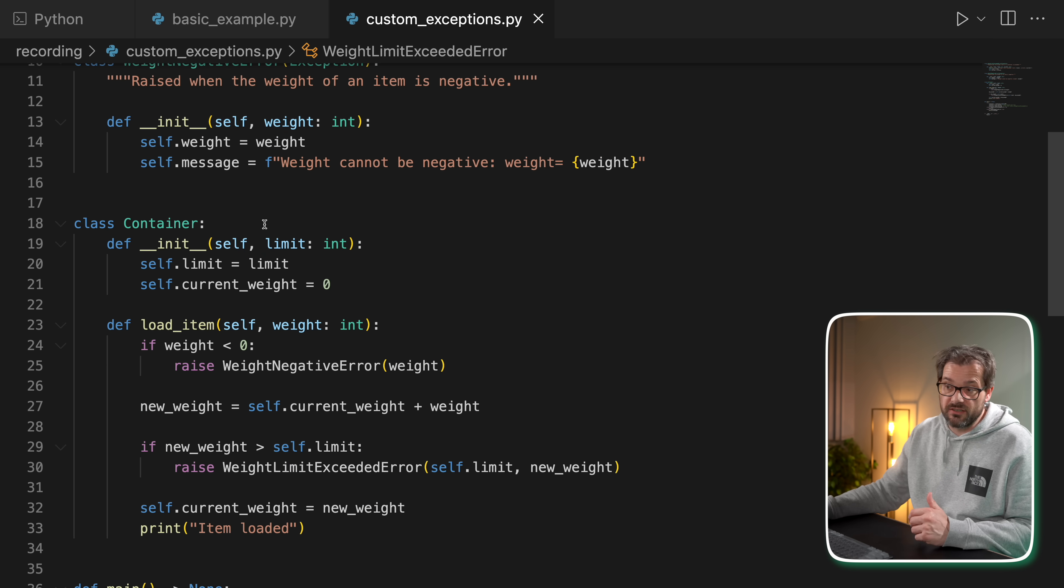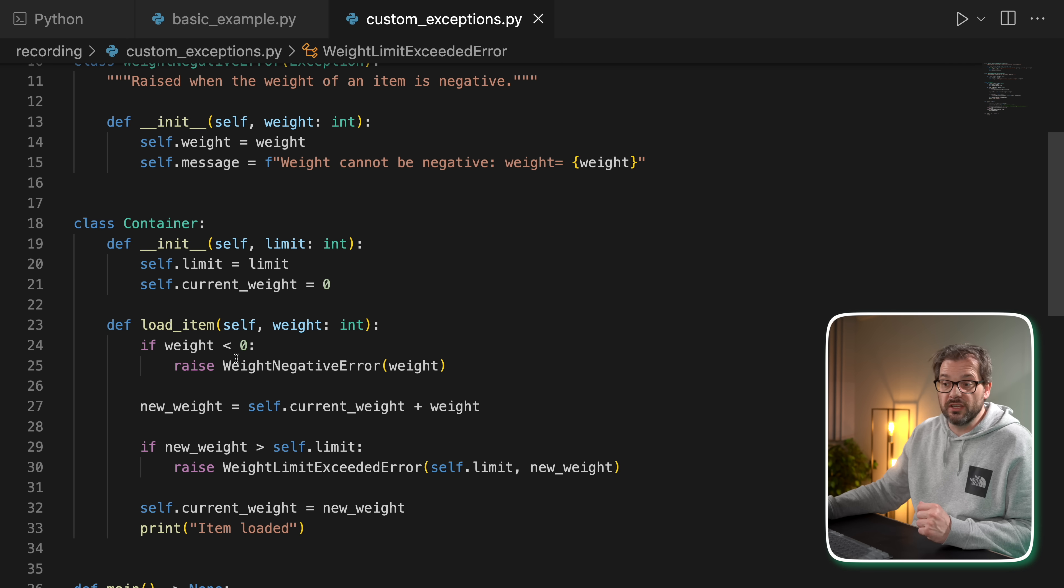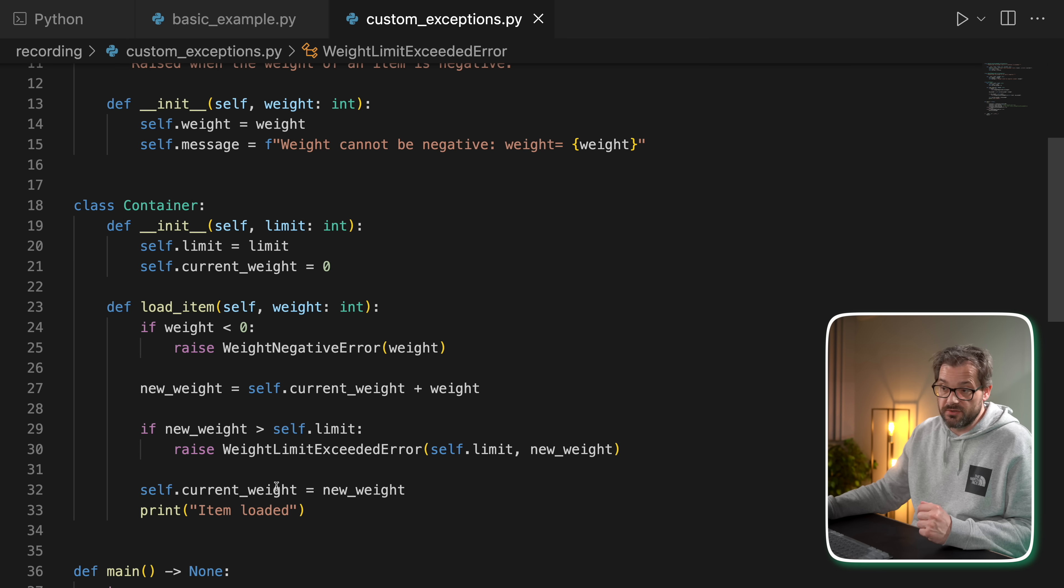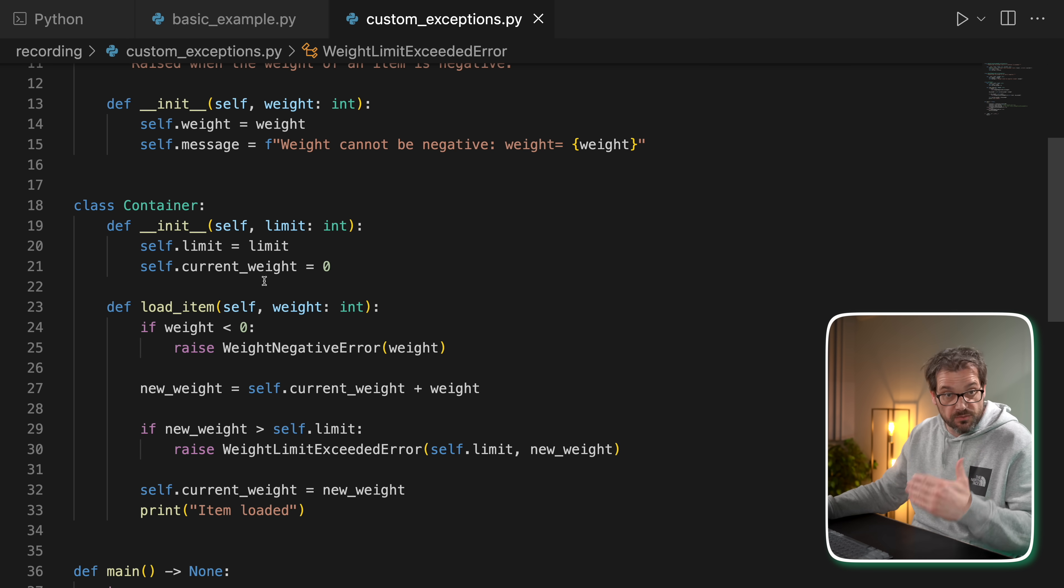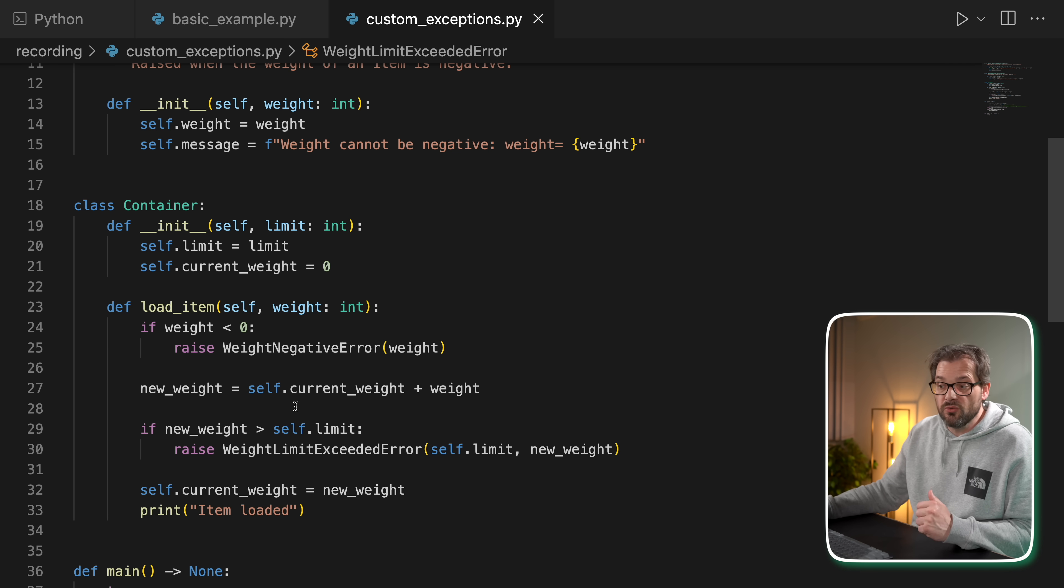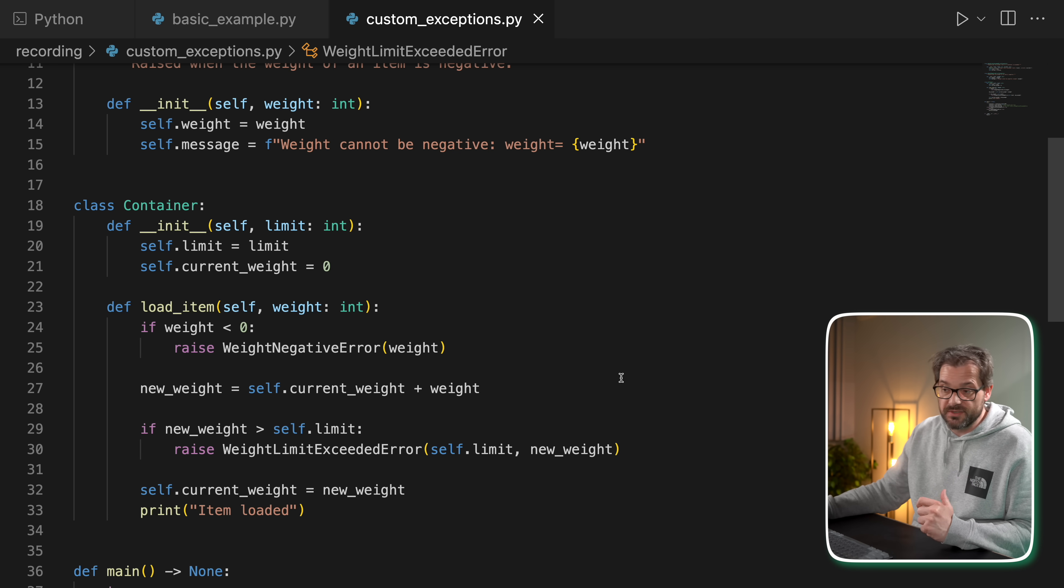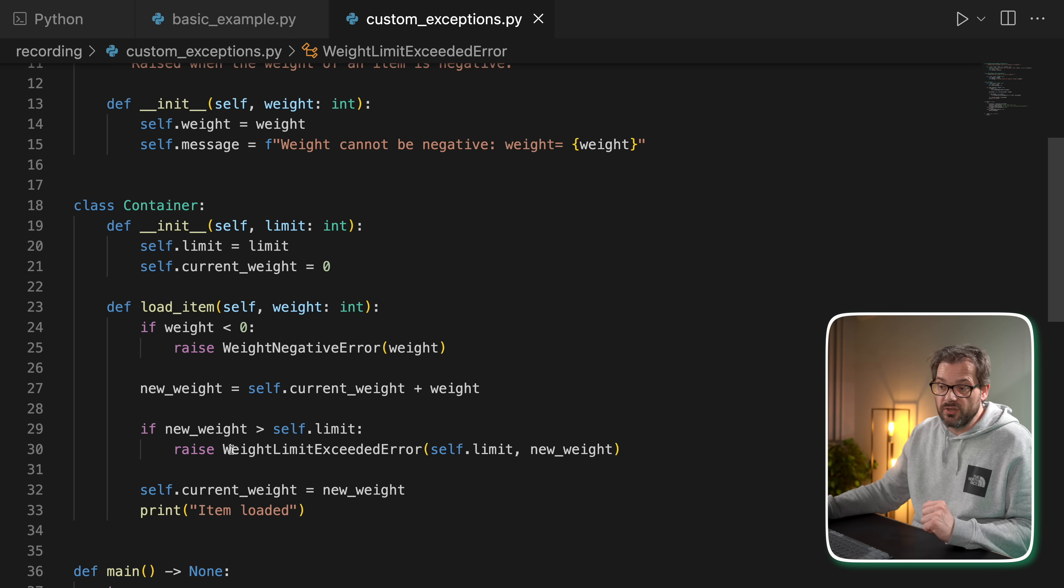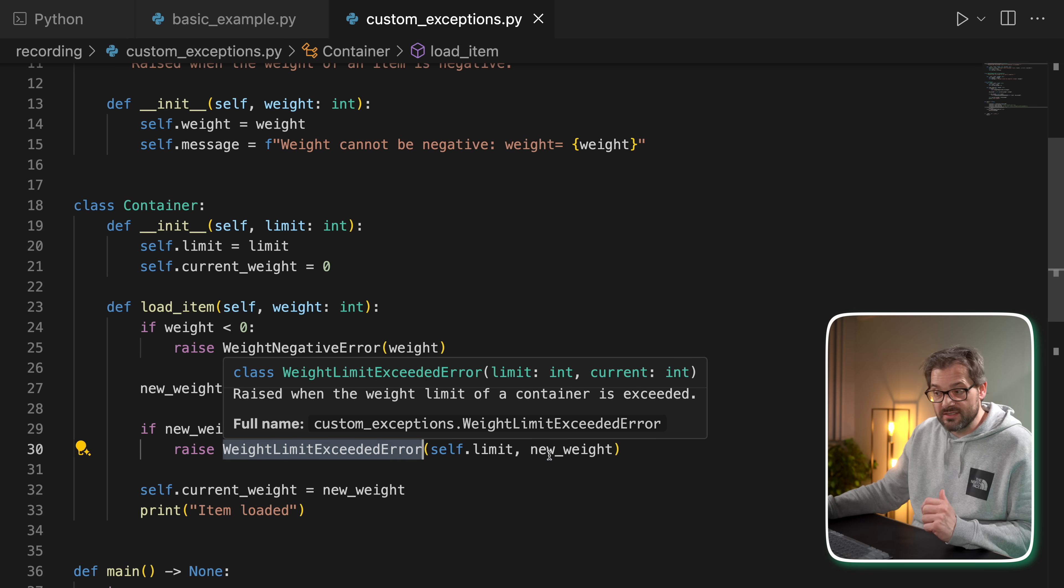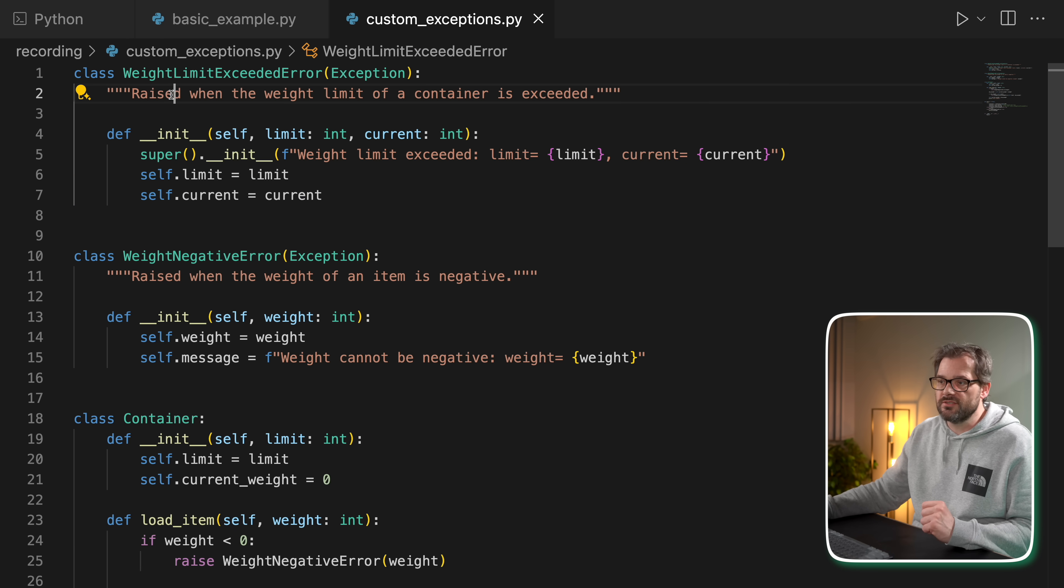I have a container class and the container has a limit and a current weight. We can load items on it and we have to respect the limit that this container can support. If the new weight that we compute by loading an item onto the container exceeds the limit, we raise a WeightLimitExceededError. That's a custom exception type that we've defined here.